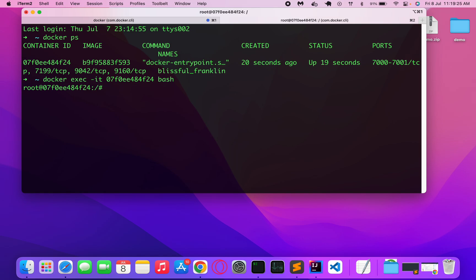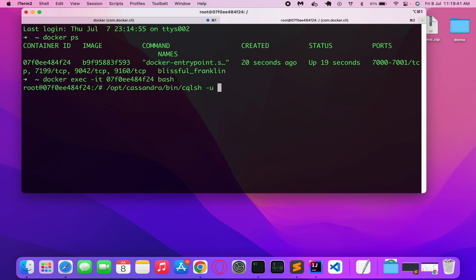Post which, now I have to connect to Cassandra CLI. For which I will do /opt/cassandra then cqlsh. This is the shell login for Cassandra, this is the default...